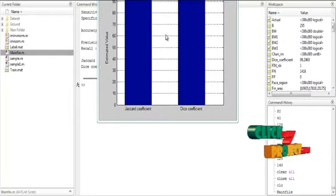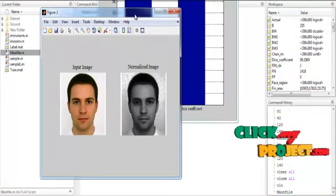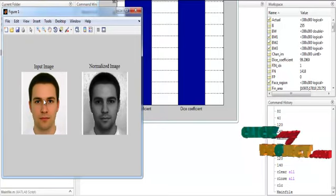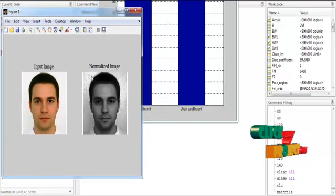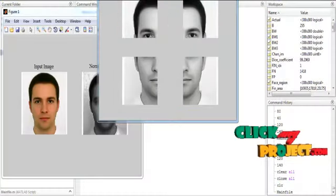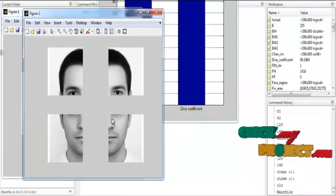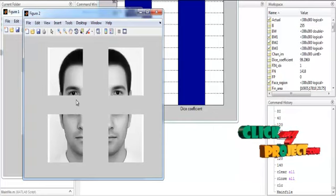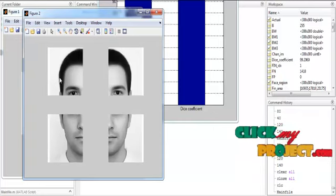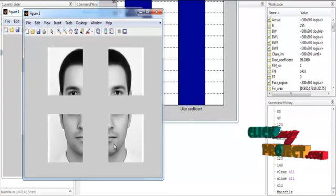Now we will discuss the results one by one. Figure 1 shows the input image and the normalized image — axis 1 displays the input image, and figure 2 displays the normalized image. Figure 2 also shows the patch-segmented image. We have segmented the single image into 4 patches — that is, 4 images: patch 1, patch 2, patch 3, and patch 4.